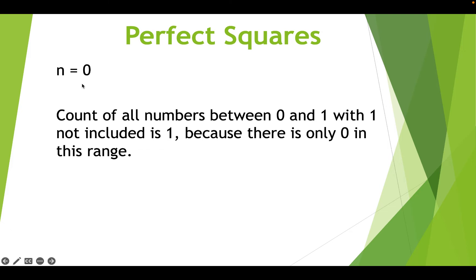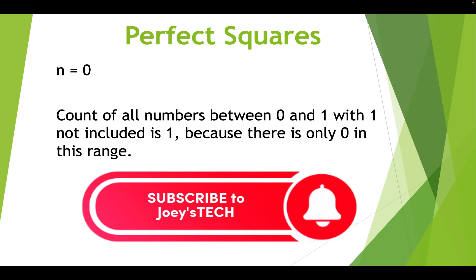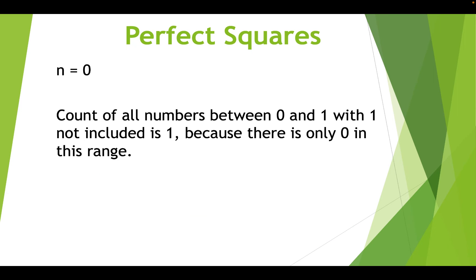Now when n is 0, then the count of all numbers between 0 and 1 with 1 not included is going to be 1 because there exists only 0 in this range. I'm sure you have got the problem statement now.